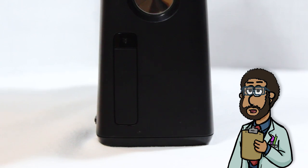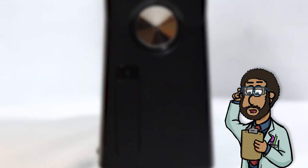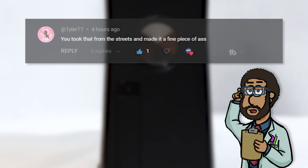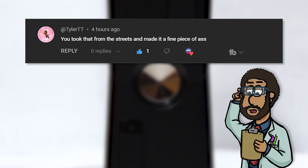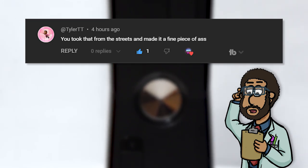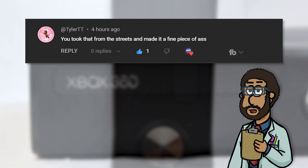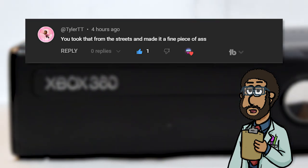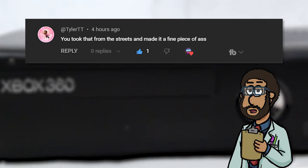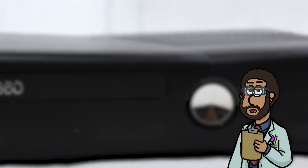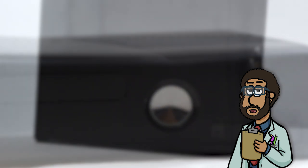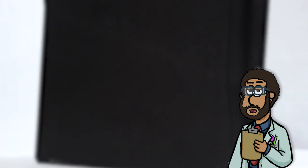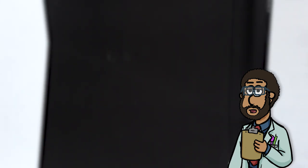This video's featured comment is brought to you by Tyler TT, who said: You took that from the streets and made it a fine piece of ass. Thanks for your comment, Tyler. Indeed, that PS2 was made into a magnificent piece of ass. If you'd like to have your comment showcased, be sure to subscribe and leave one down below for a chance for it to be featured in a future episode of Video Game OR.